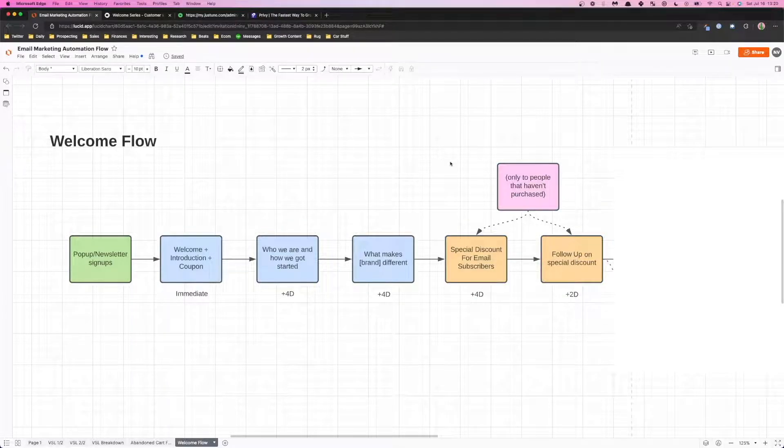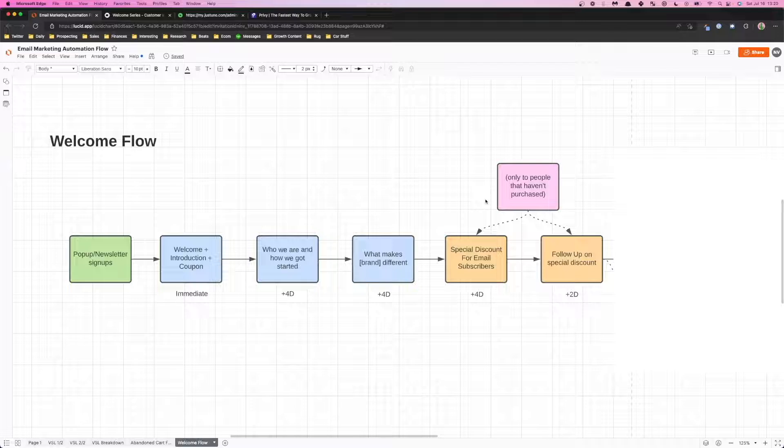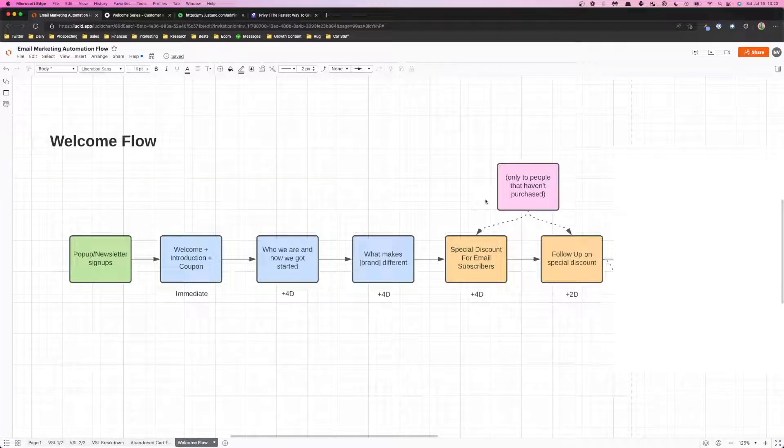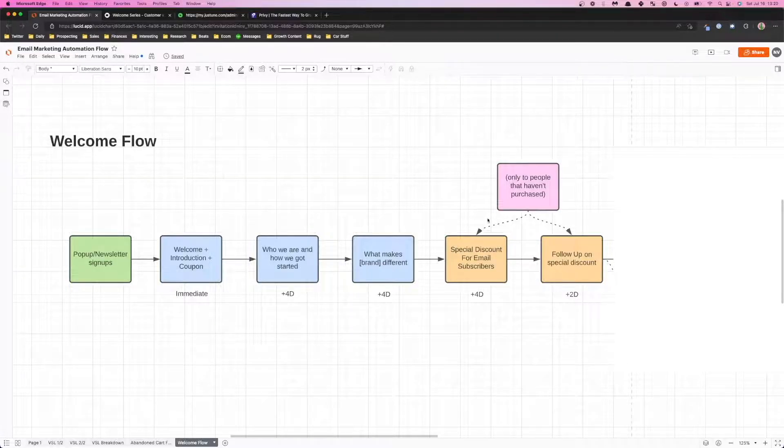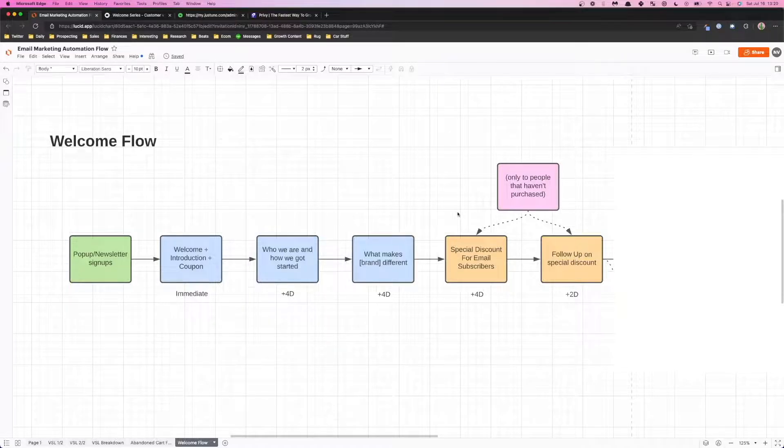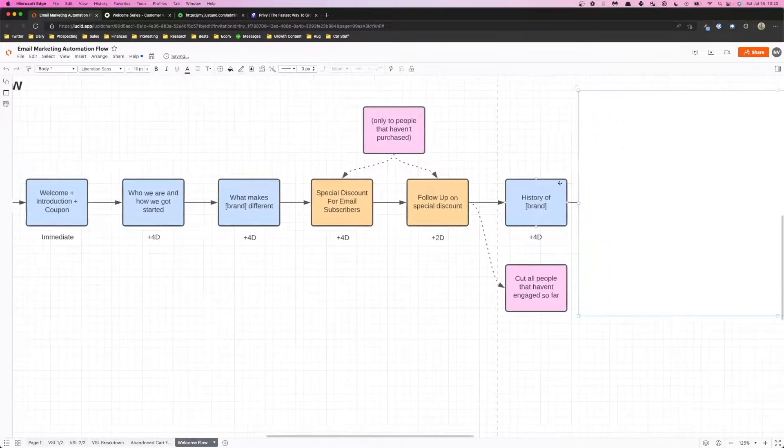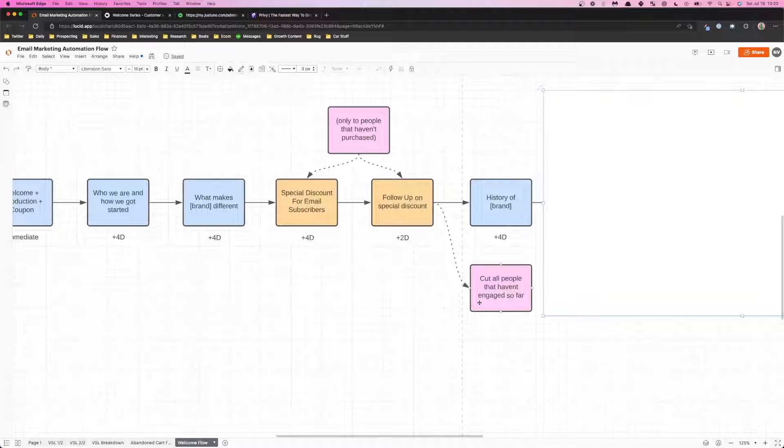And if you want me to actually build this out in Klaviyo and show you, just leave a comment down below and I'll create a separate video for that. This is more of an abstract as well as like an overview.